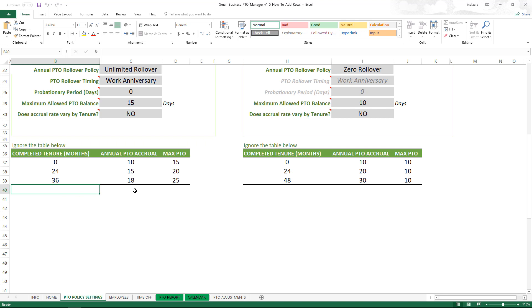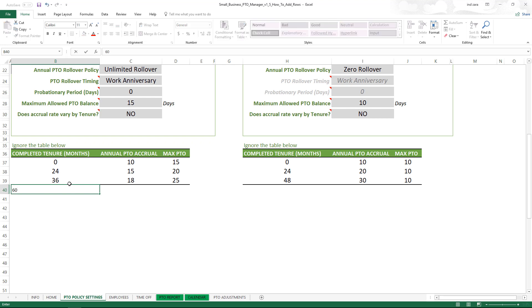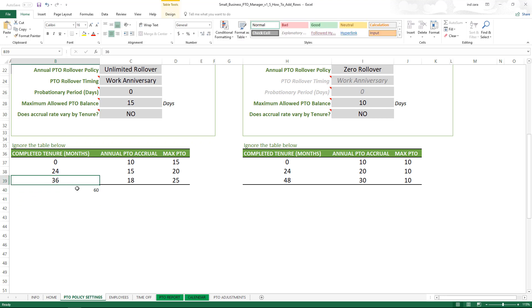Then the employee is eligible for 20 days of PTO accrual every year. In order to do that we have to add another row to this tenure table, so let's say I enter 60.